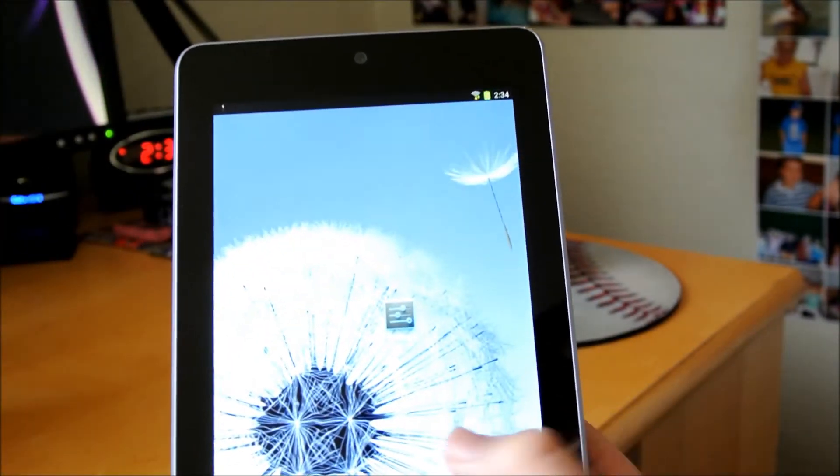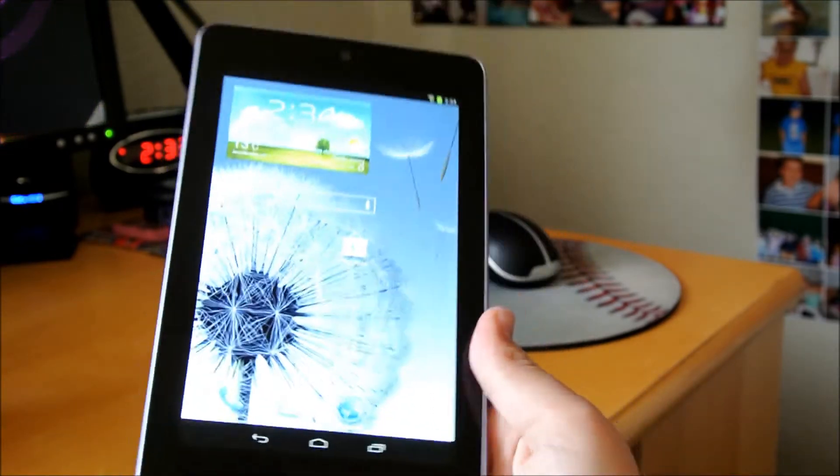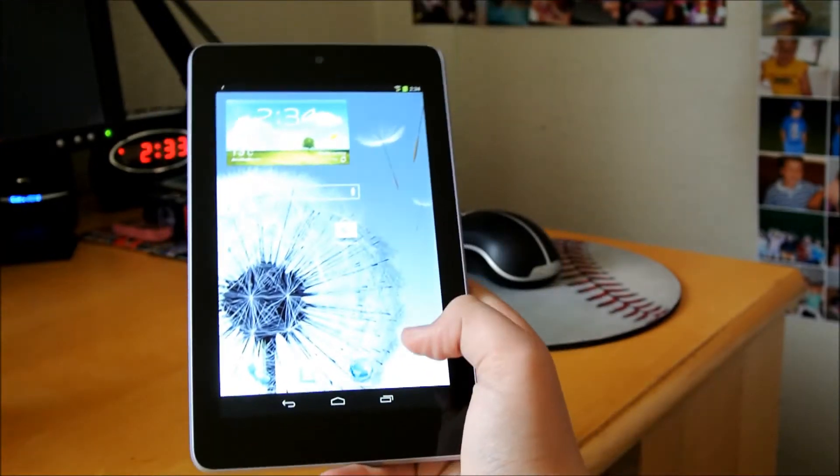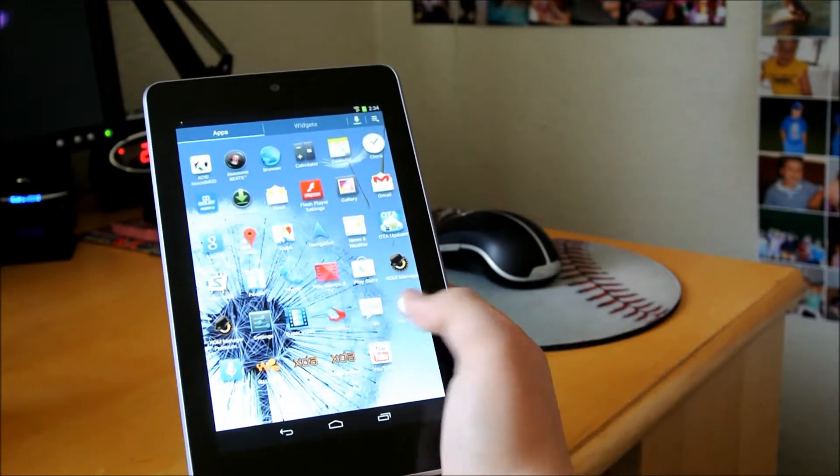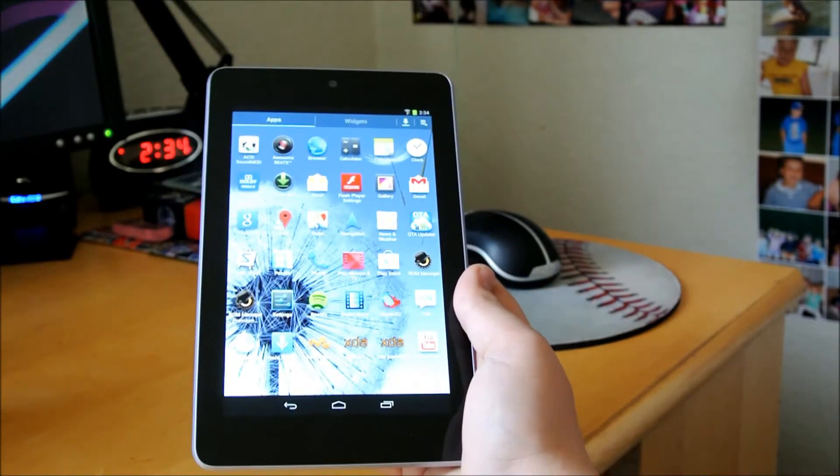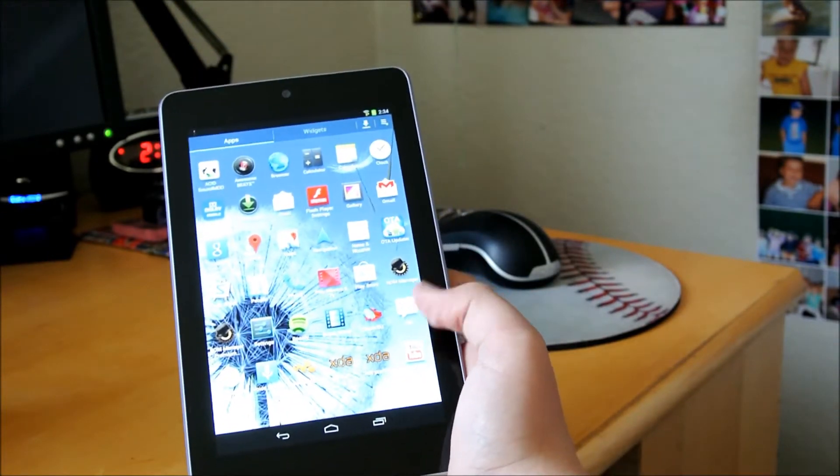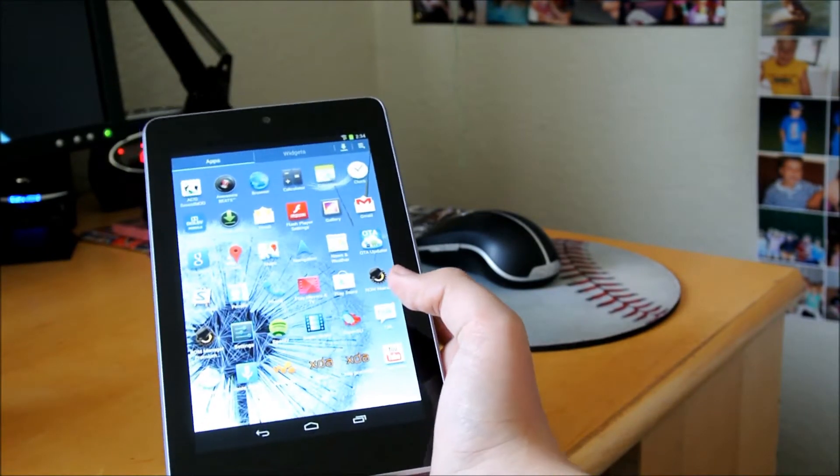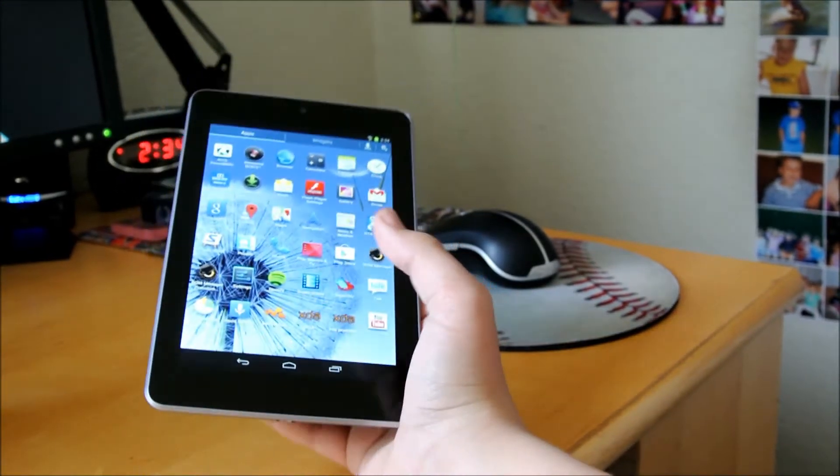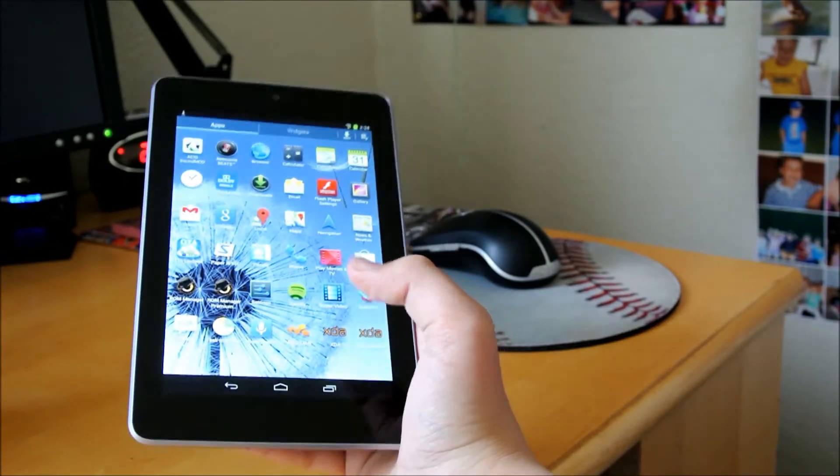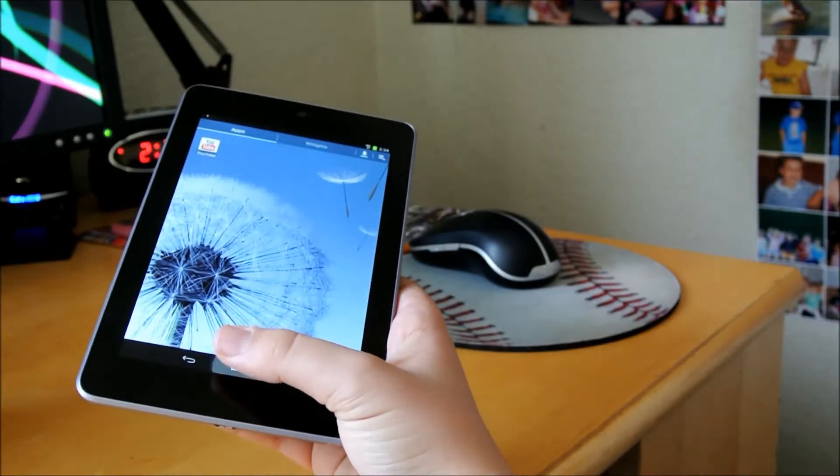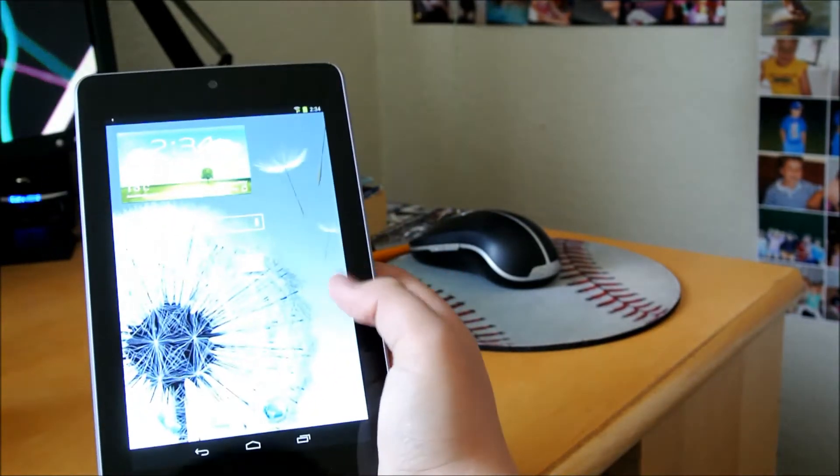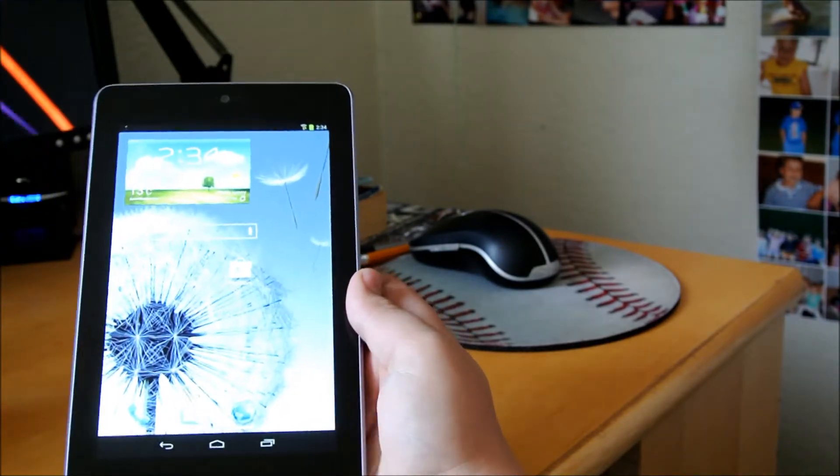This is a really awesome ROM. It does use a ROM installer to install, and I'll have the link below for that. I mean, I'll have the link below for the ROM, and if you stick around until the end of the video, you could also see how the ROM installer works, and I'll show you how to install this ROM.